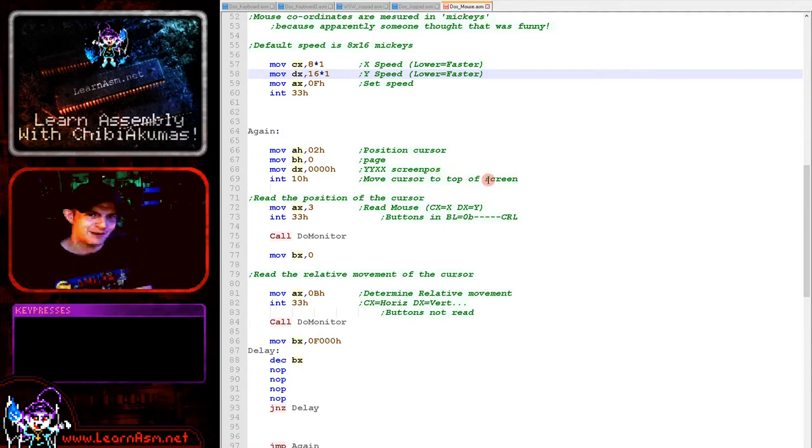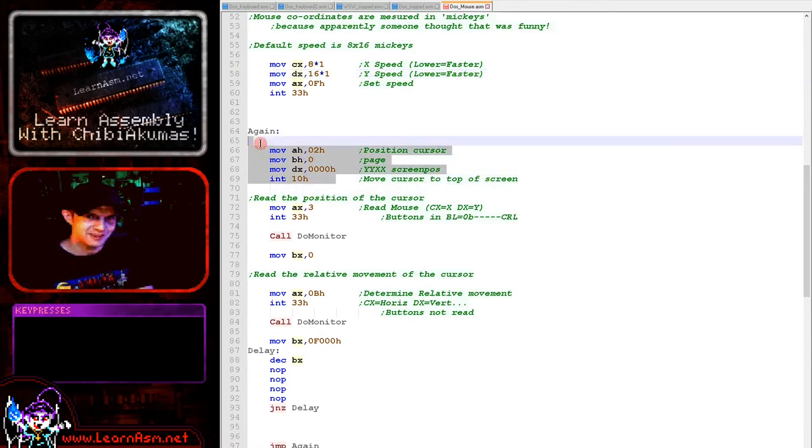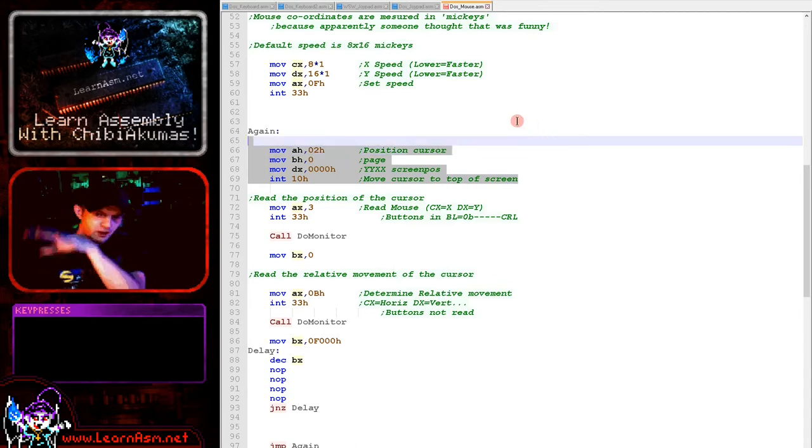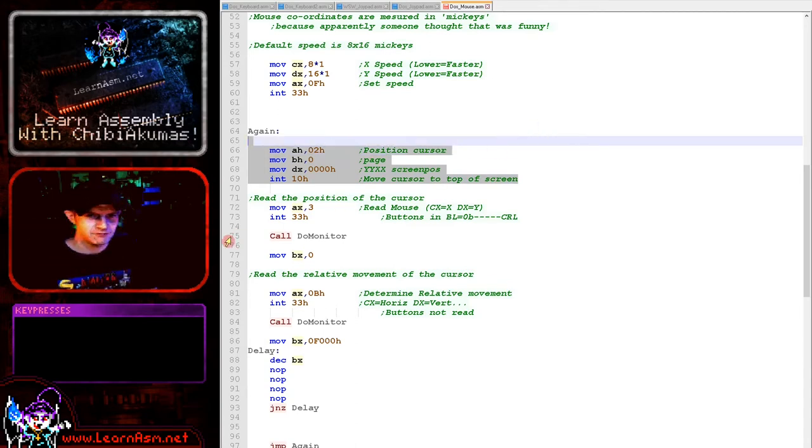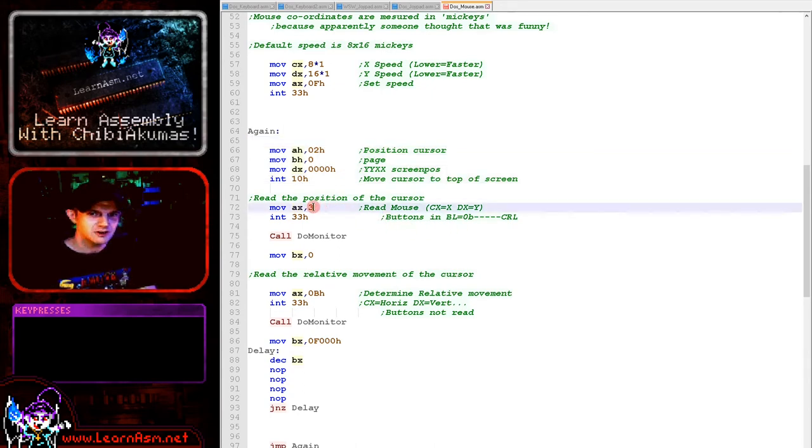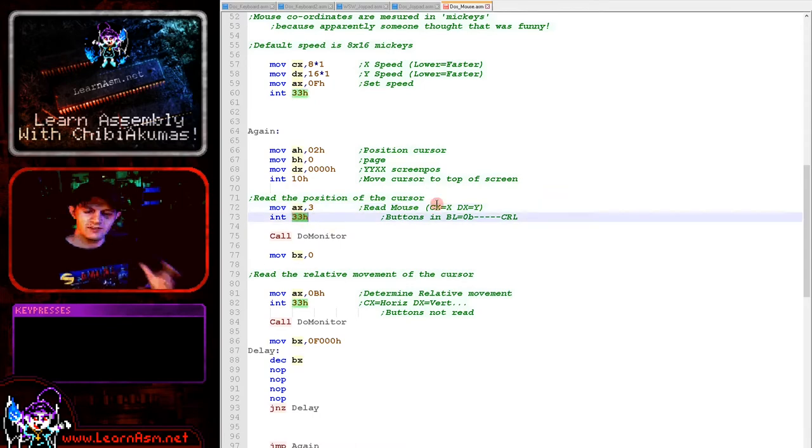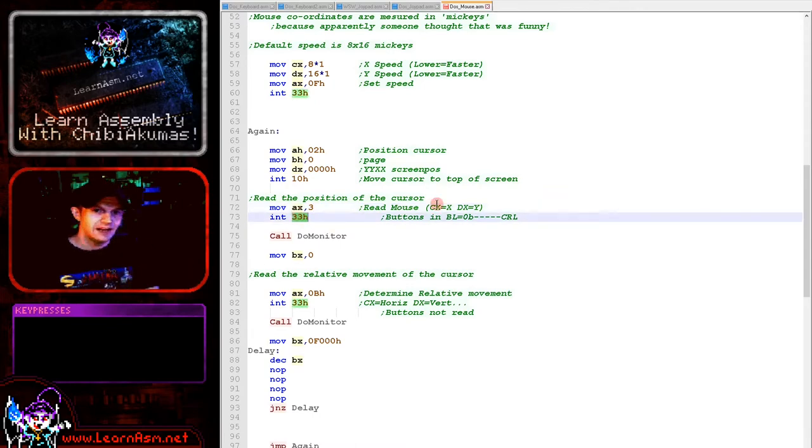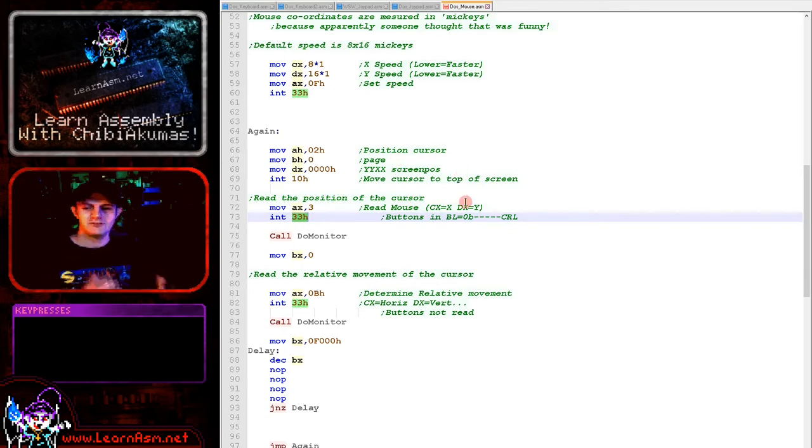And how about when we actually want to read them? Well, again, we've got some text initialization here. This is just to move the text cursor to the top of the screen so we write the monitor in the same position every instance. Now when we want to read in the cursor, we just set AX to 3 here and use interrupt 33 again. And this will read in the logical position of the cursor whether it's shown or not in CX and DX. So that's relative to the screen coordinates.